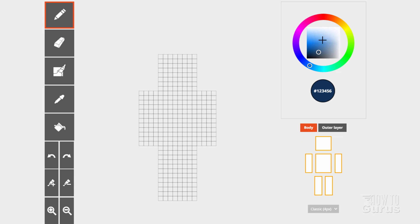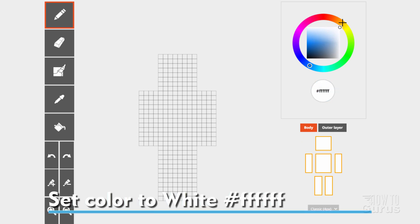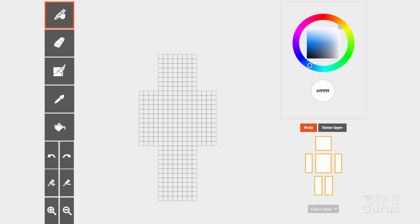Now go up here — this is our color chart area. Click in here and pull this to the upper right-hand corner. It should say all F's down there — pound and then a bunch of F's. Go over here, grab the pencil tool, and right in here just do a little squiggly like that with the white pencil tool.